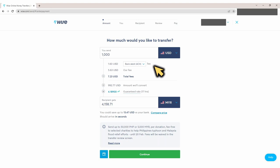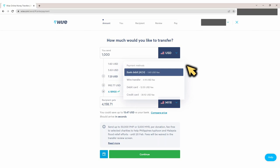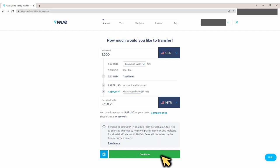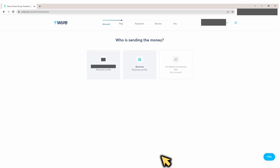Here are the fees: $1.60 for bank ACH fees. Pro tip — there are a couple of options to fund this transfer, and the bank ACH method is the cheapest. And $5.63 is what Wise is charging us. That brings our total fees to $7.23, which is only 0.7% of the amount I'm transferring. Go ahead, hit continue.